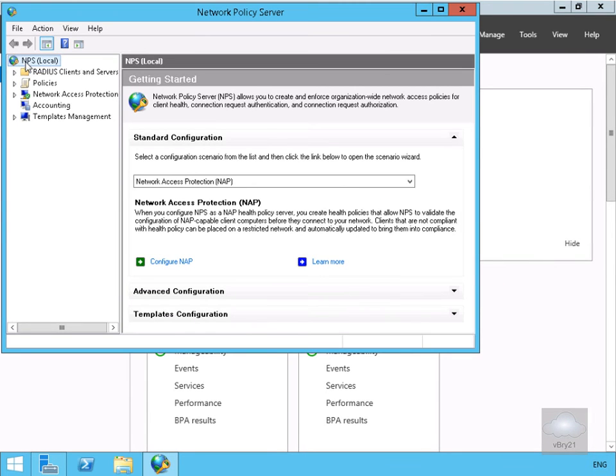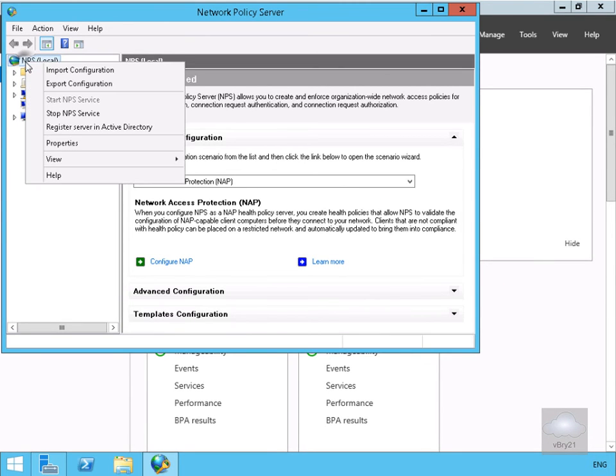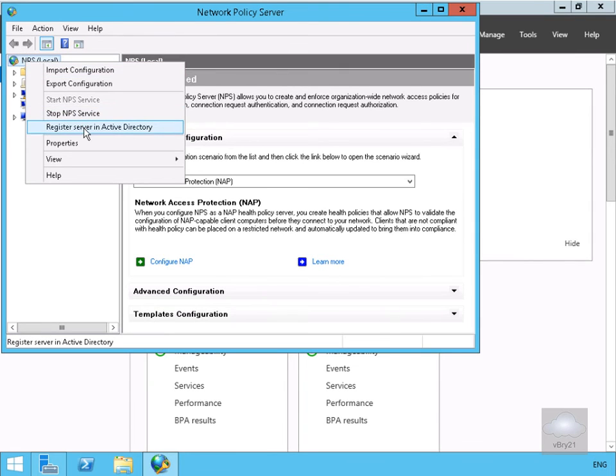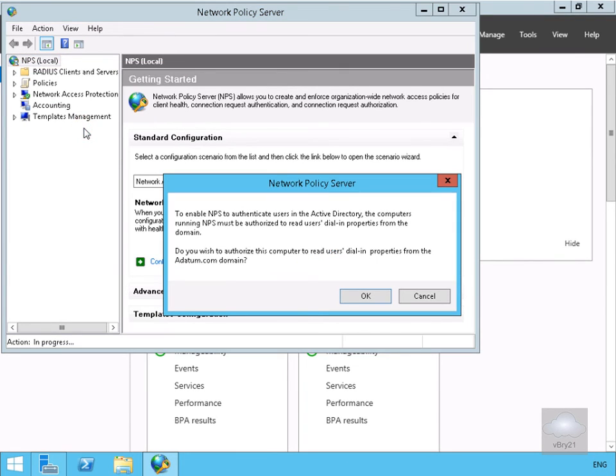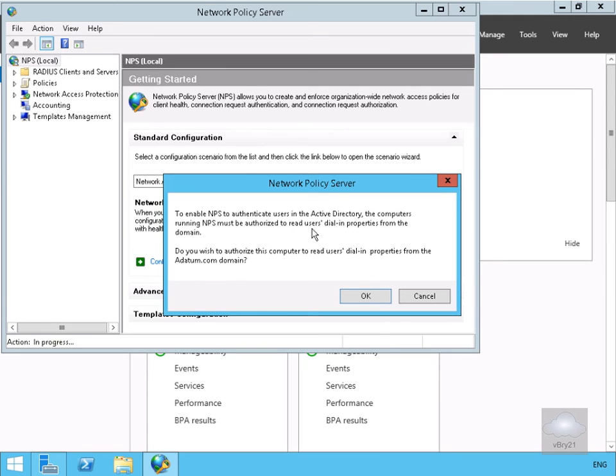Then what we're going to do at the top here, we're just going to right click, and what we're going to do is we're just going to register the server in Active Directory. Have a quick read through here, just telling us to enable this to authenticate using Active Directory. Computers running NPS must be authorised to read user's dialing properties from the domain. Do we wish to authorise this computer to read these settings? Yes, we do, so we'll select OK.